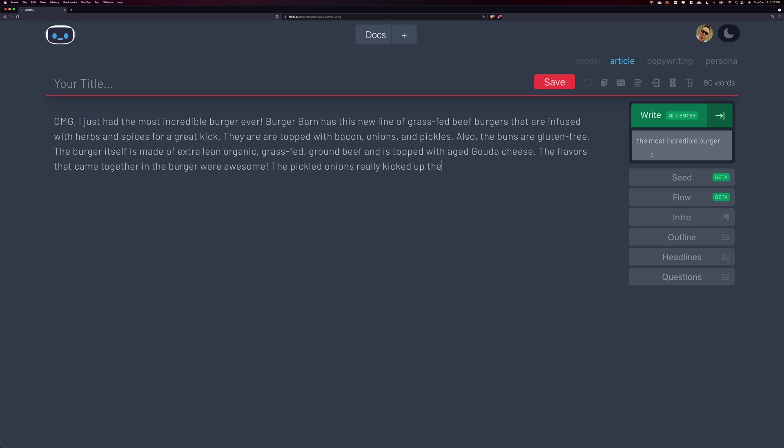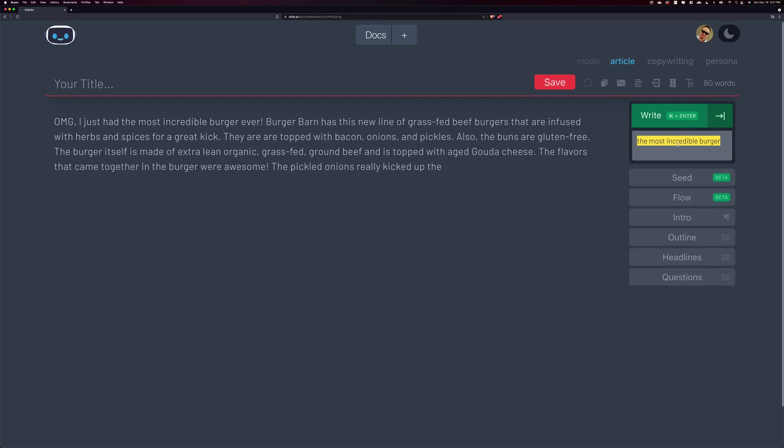So over to the right, the topic box, this is where you would enter kind of what it is you're writing about. And this is something that you're writing about in the moment that you're ready to hit the write button. So keep that in mind that this can be changed at any point. If you're further down in your article and your topic could be better focused, make sure you update the topic box to help Chibi focus on your topic.